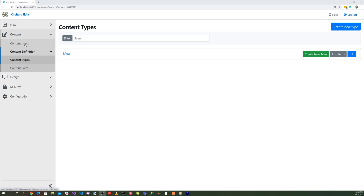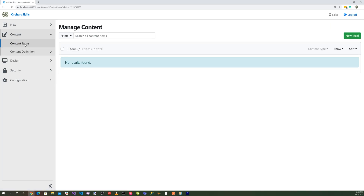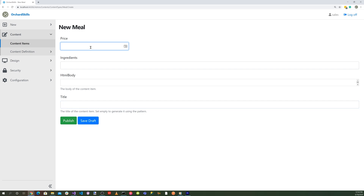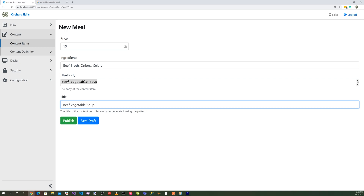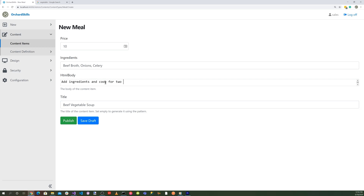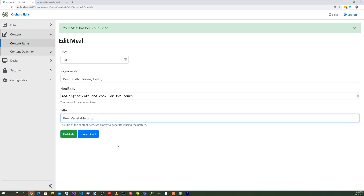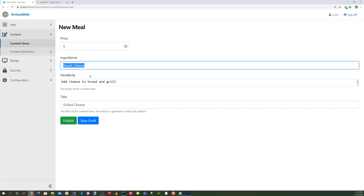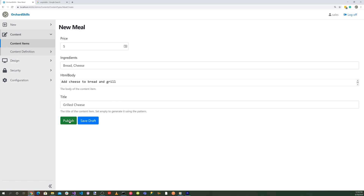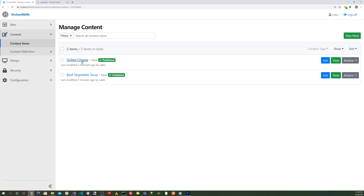Let's add some data. Go to Content Items and create a new Meal. For the first item, set a price of $10, add ingredients — beef broth, onions, celery, beef — and title it 'Beef Vegetable Soup', then publish. Then add another meal: $5, ingredients cheese and bread, title 'Grilled Cheese', and publish. Now we have Grilled Cheese and Vegetable Soup.